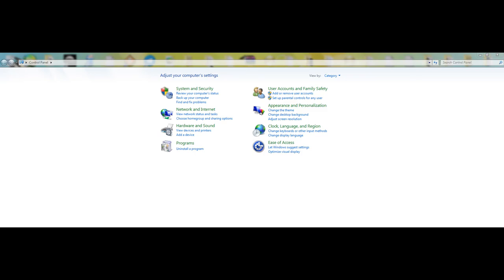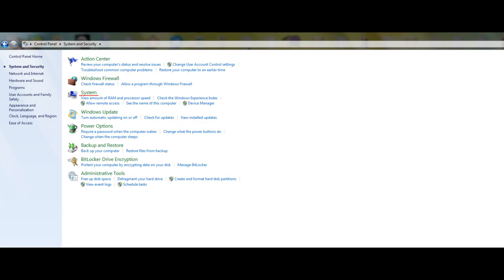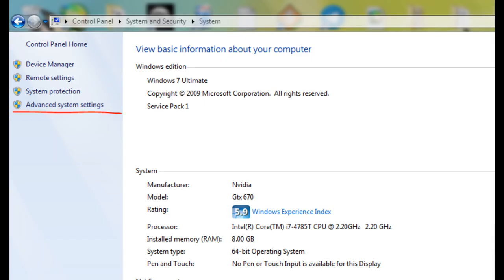Before we start any of this, it's a good idea to make sure this won't mess with the retail versions of Hammer if you use them. This can be fixed if we go to the Control Panel, then System and Security, then System, and then Advanced Settings.